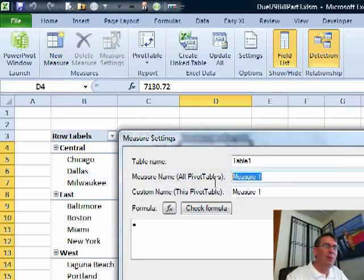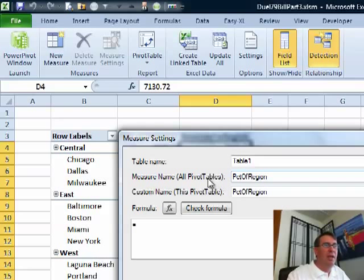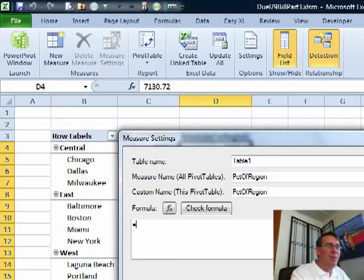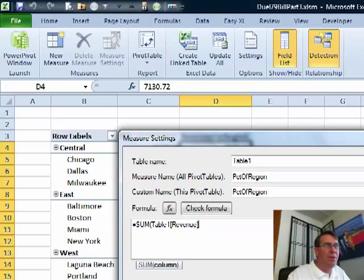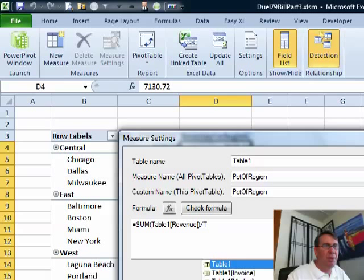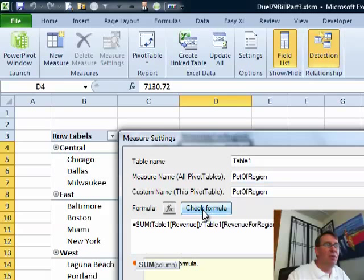All right. So a very fast way to do that. Now that we have that measure, let's create one new measure. And we'll call this percent of region. And the answer is going to be, all right. So we have our existing table 1 revenue. That has to be equal sum of table 1 revenue divided by that measure, table 1. I can just put the measure name in there, revenue for region. Parentheses look OK. Check formula. Yeah, that looks good.